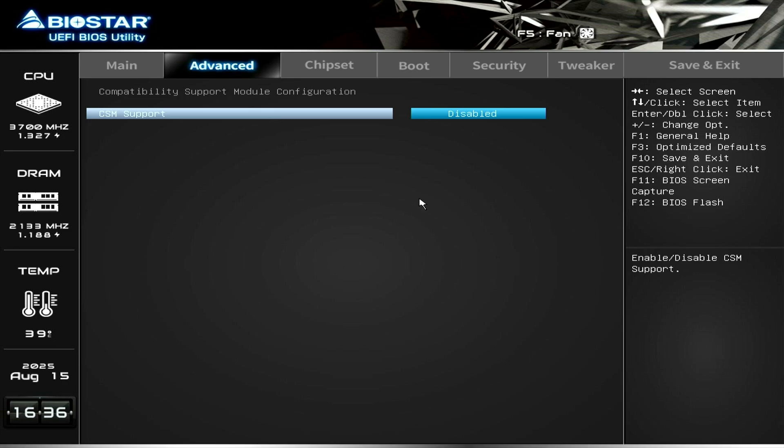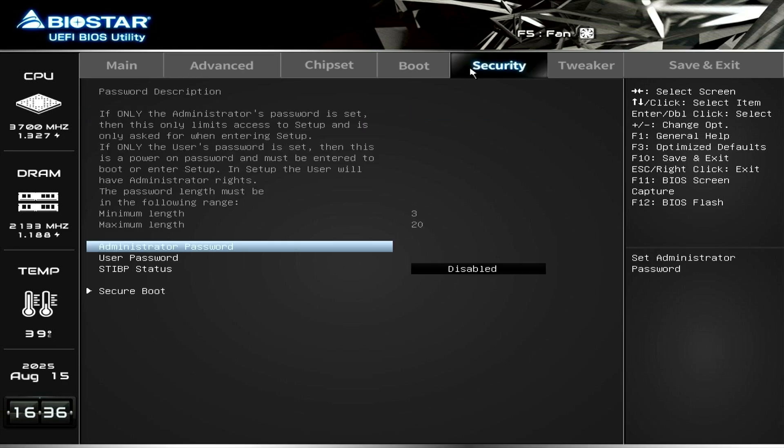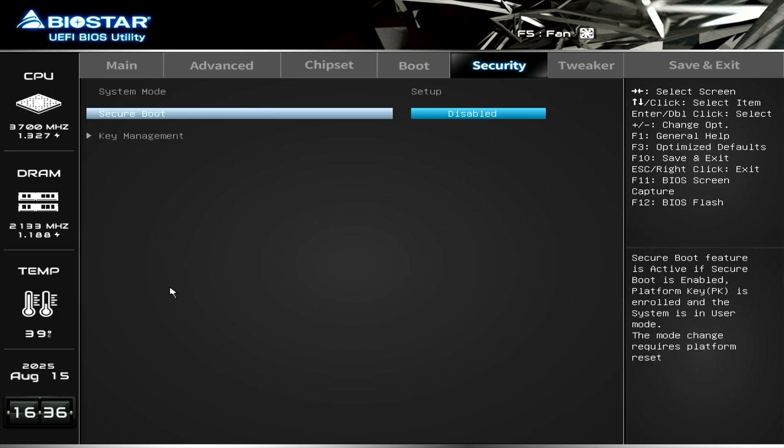Once done, go to the Security menu. Select Secure Boot and enable it.